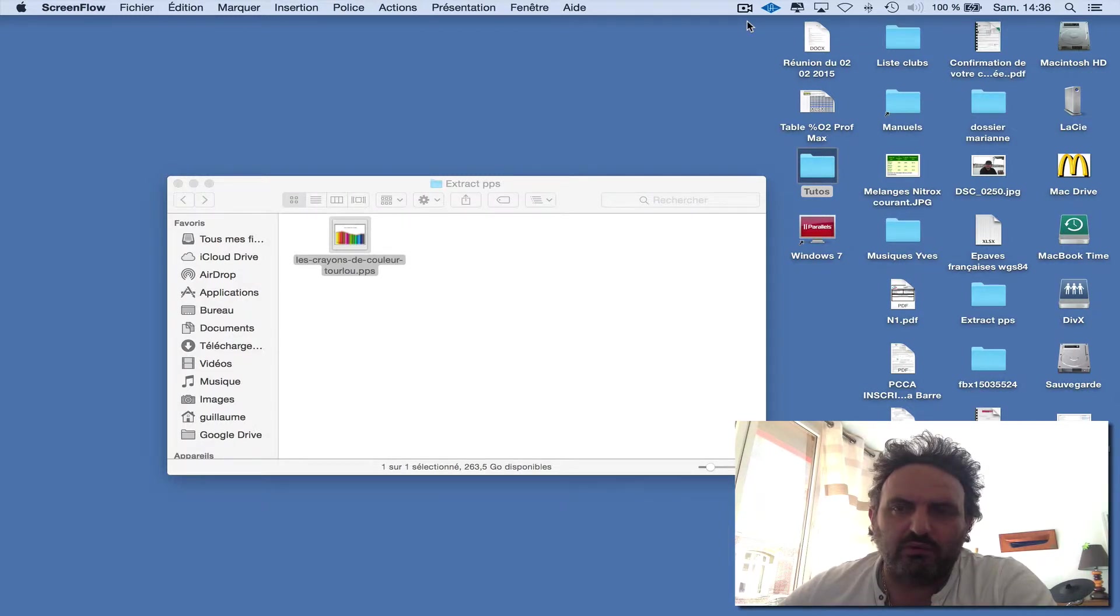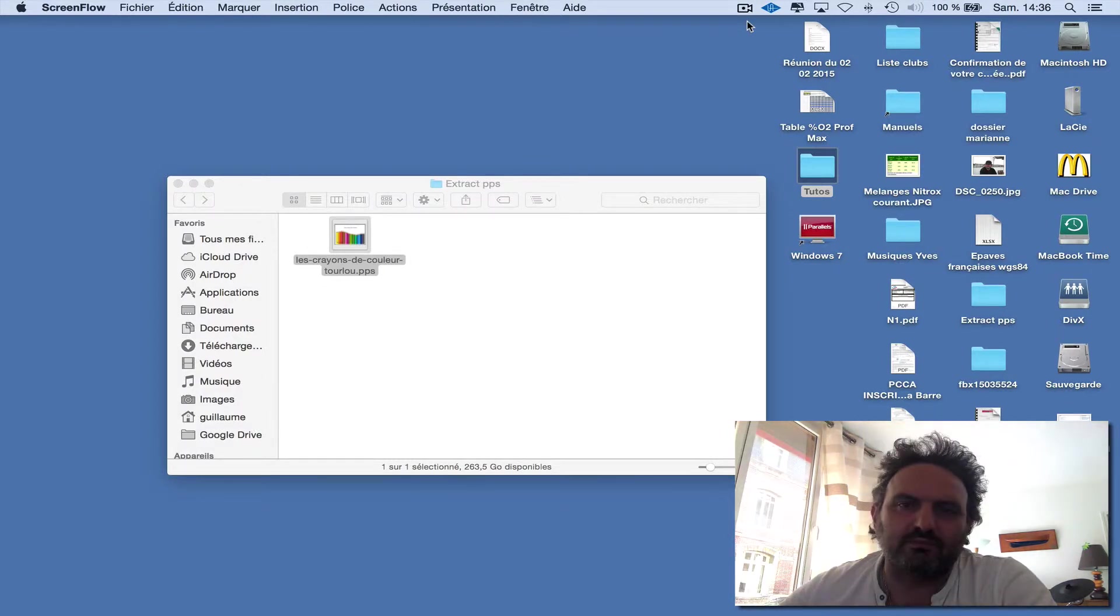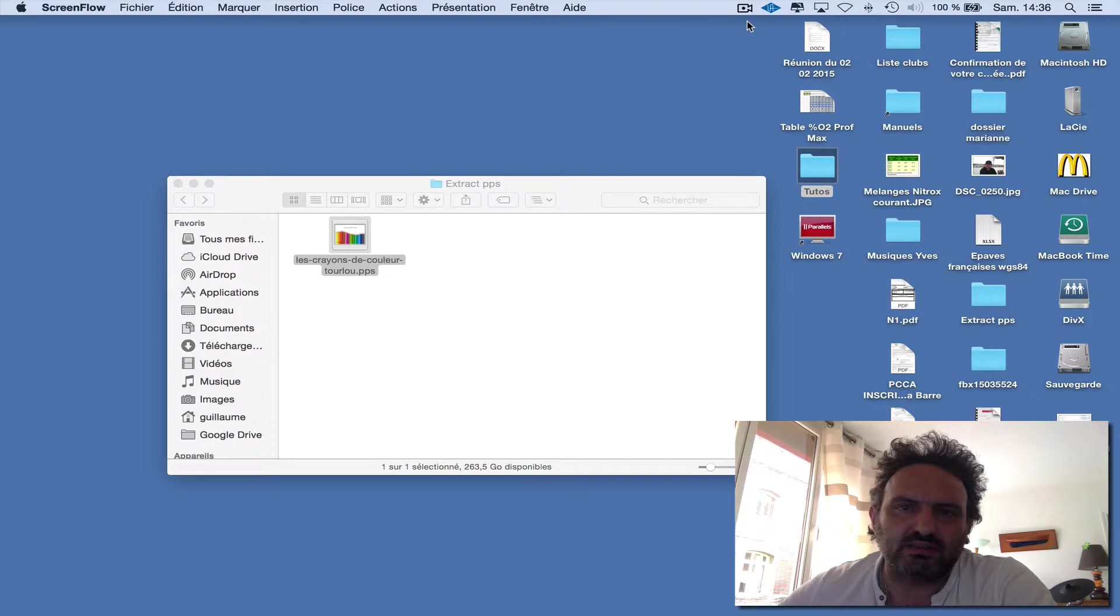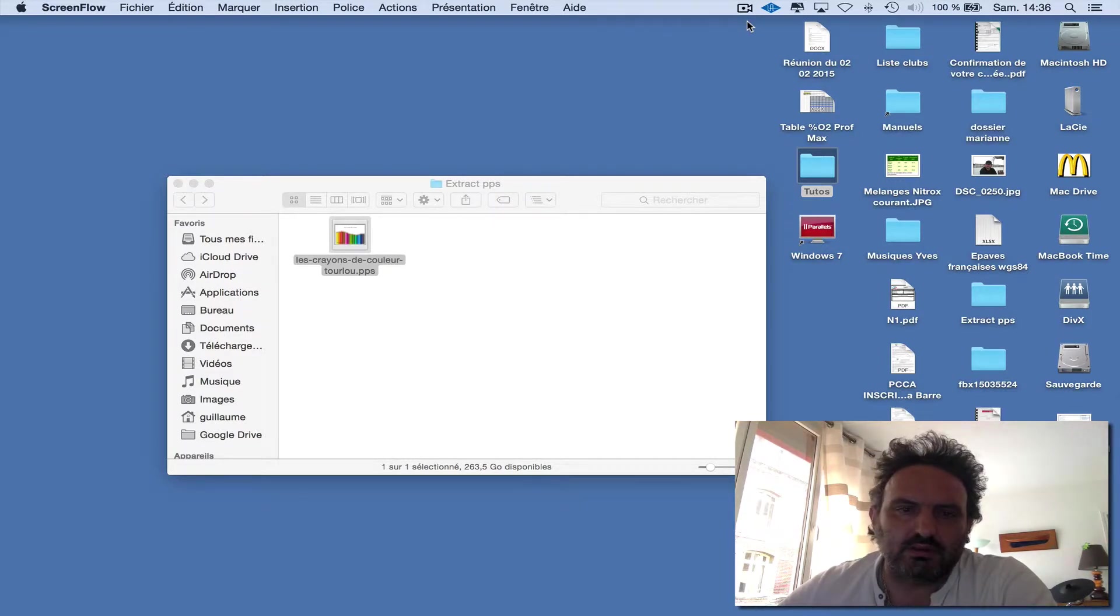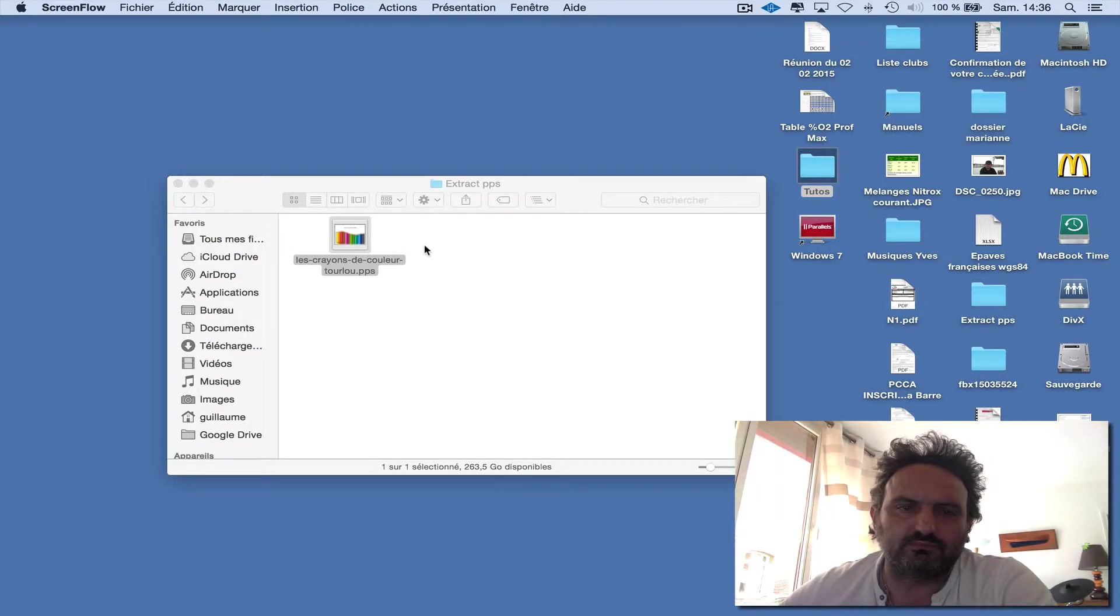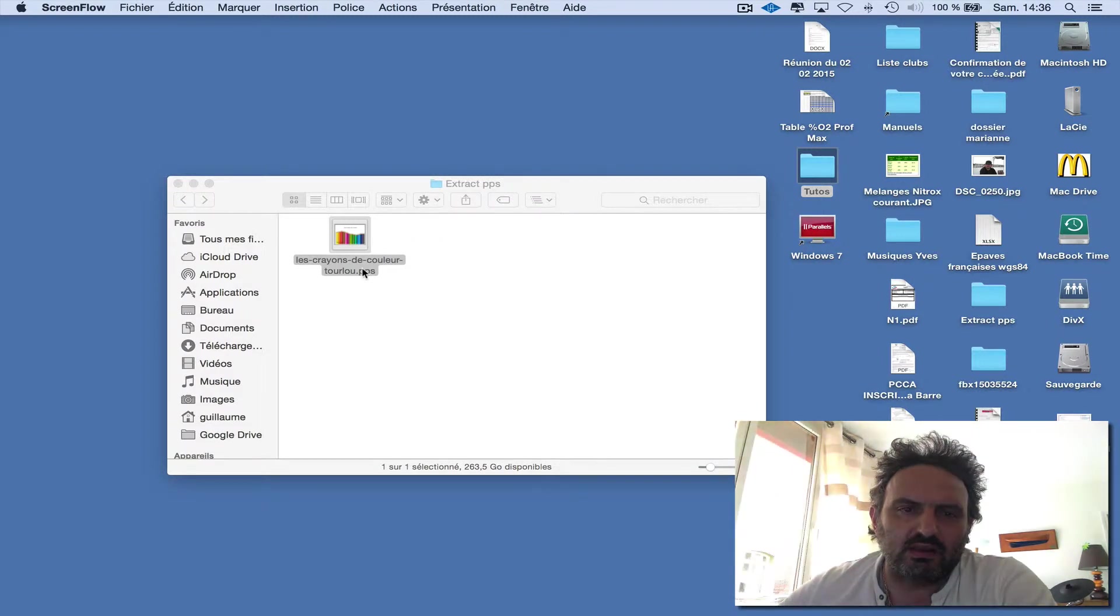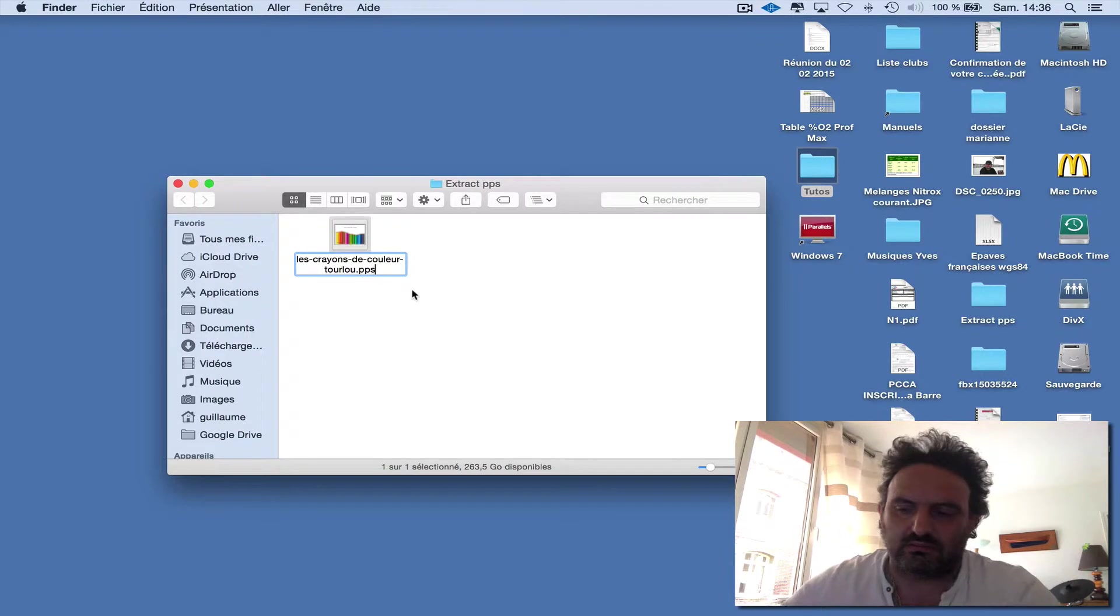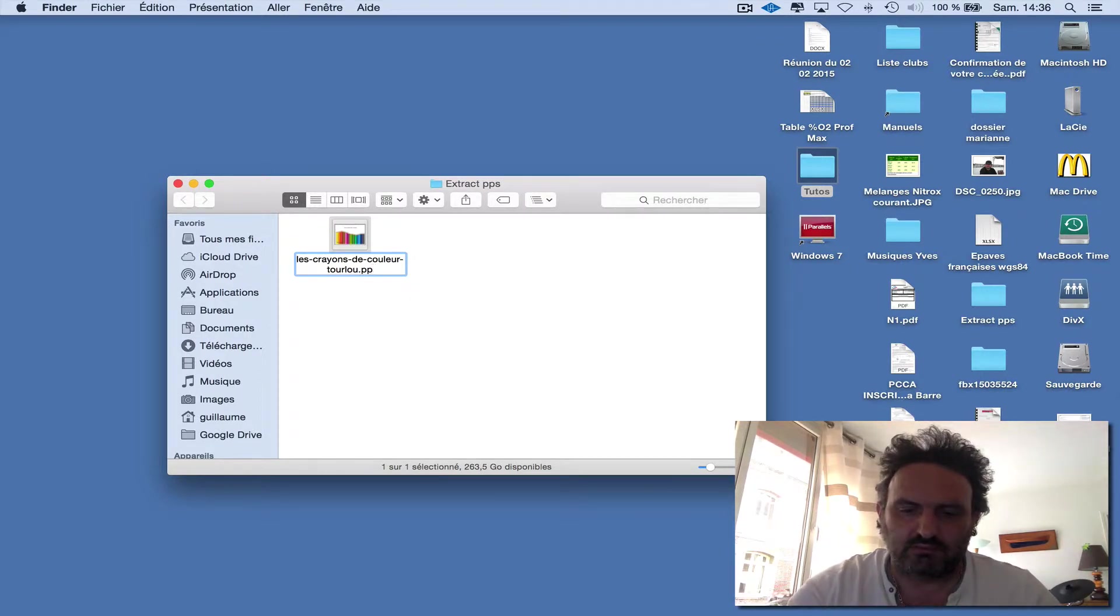It's impossible to do this with PowerPoint software, so you must have a PPS file and rename it to PPT.